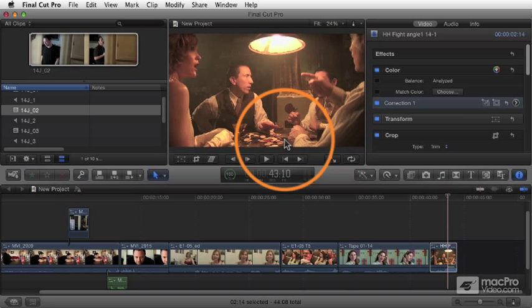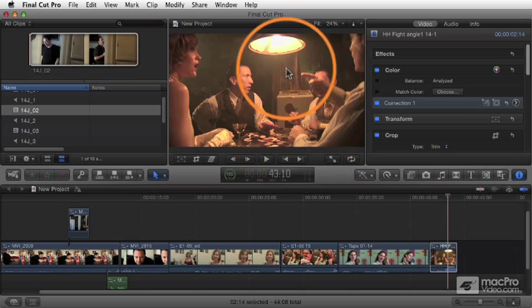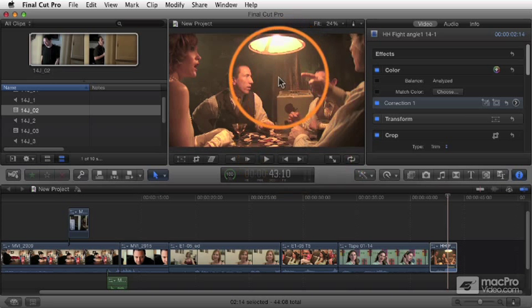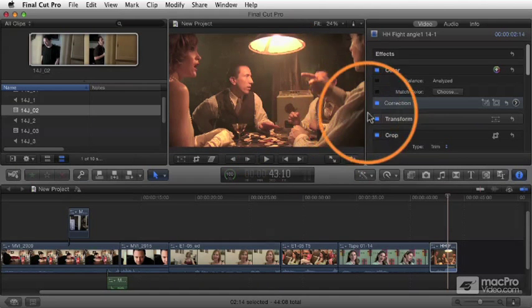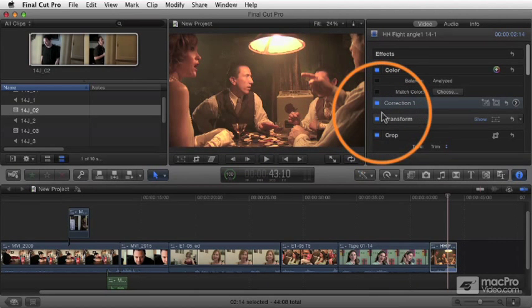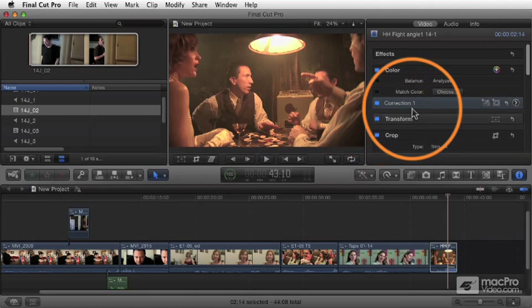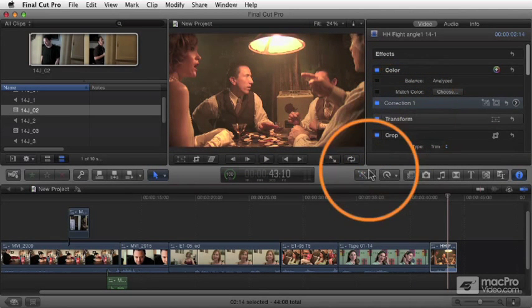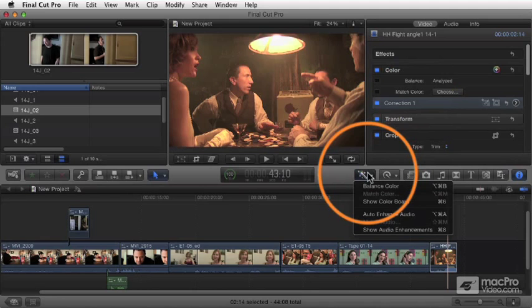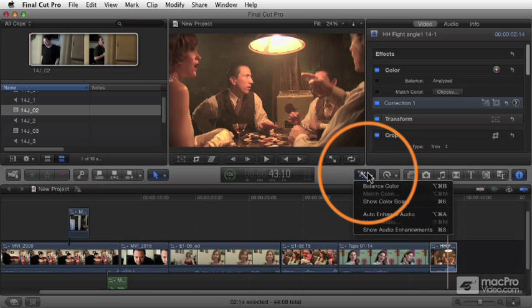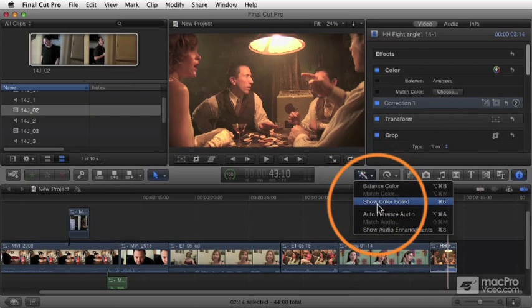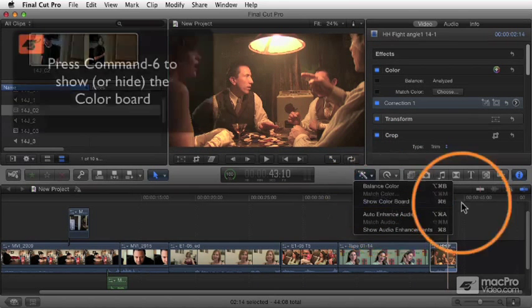Right now we're talking about primary corrections and adjusting the whole image. To do that, we're going to open up that color board. You get to the color board in one of several ways. You can either go to your magic menu, your auto enhancements menu, and choose show color board.